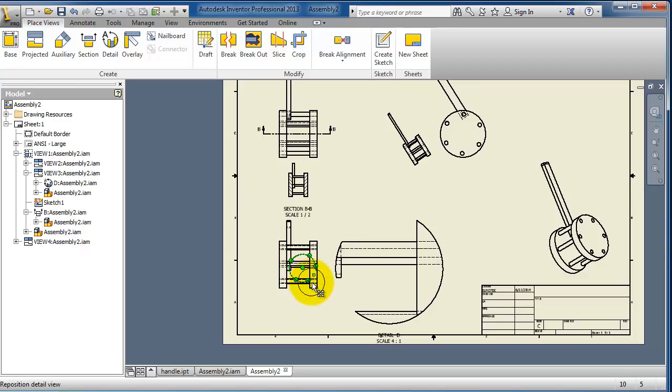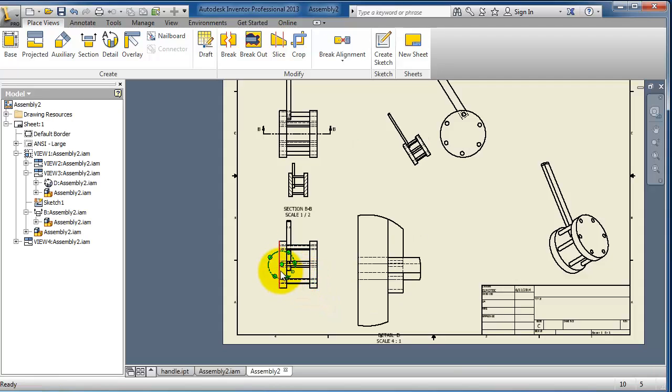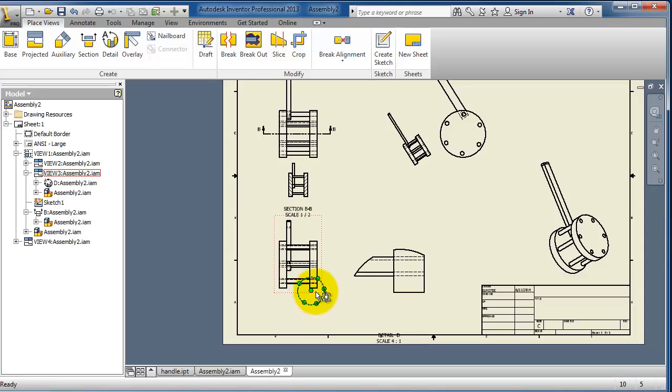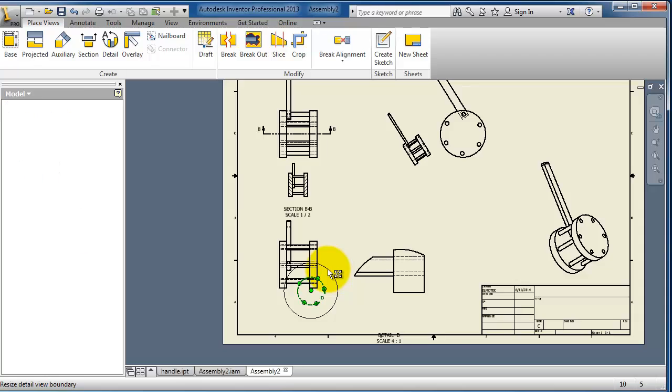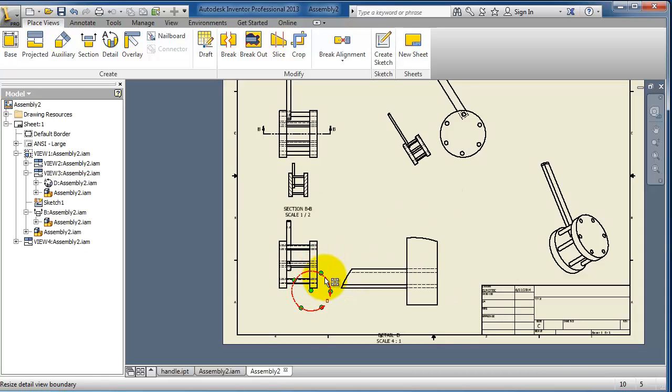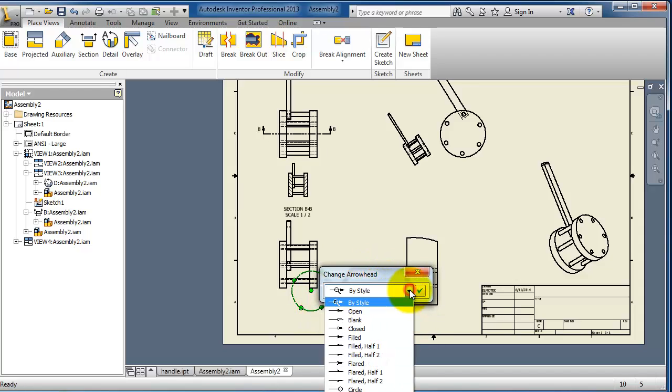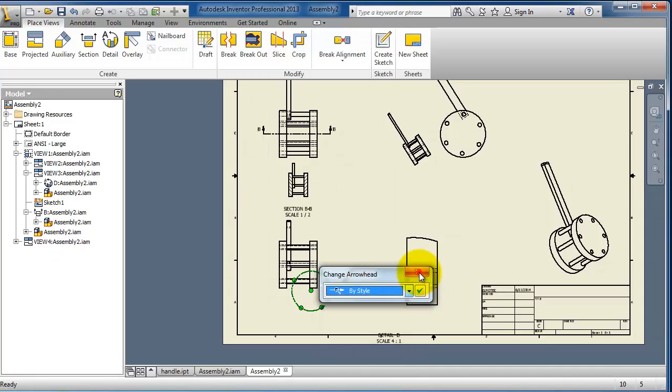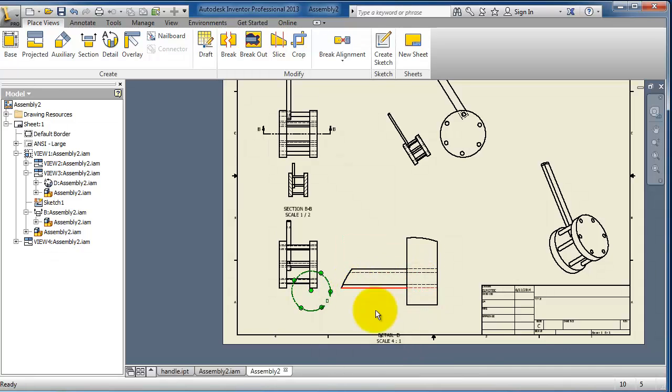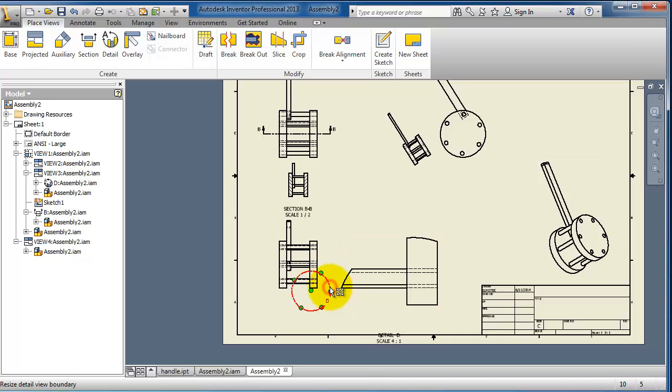Once you are able to make it bigger or smaller, if you double click on that circle, now you are able to change the arrow style.